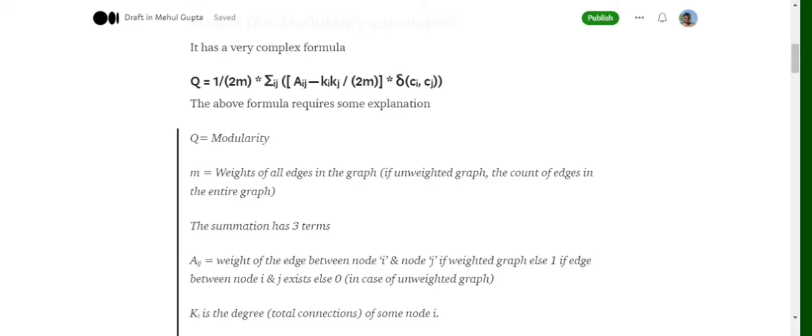During the summation we consider each and every possible pair of nodes and check the value for a_ij — whether an edge exists or not. For a weighted graph, a_ij equals the edge weight; for an unweighted graph, a_ij equals one if an edge exists.